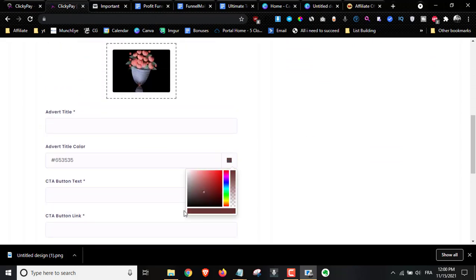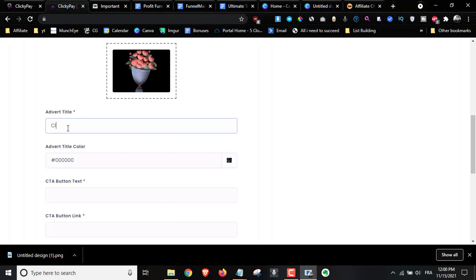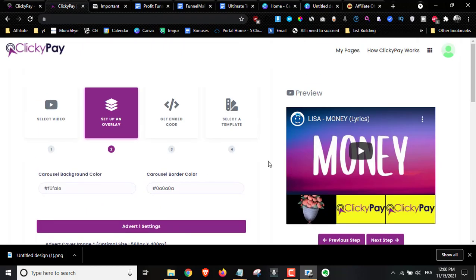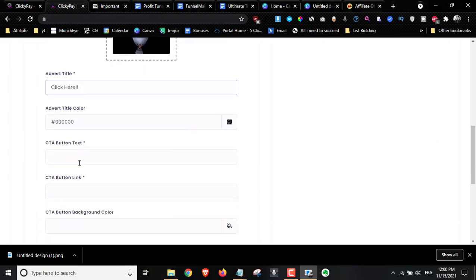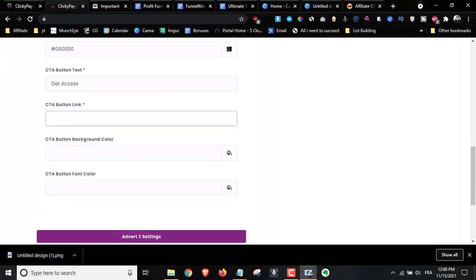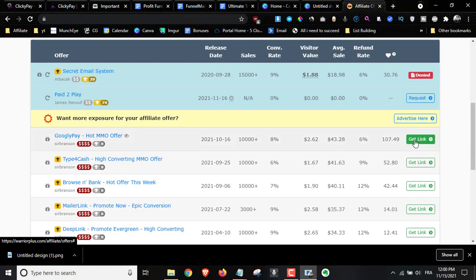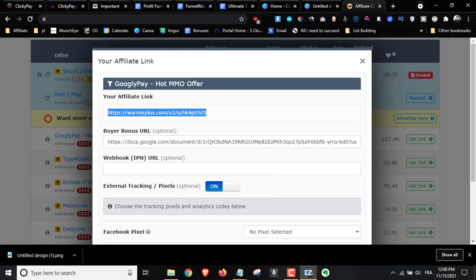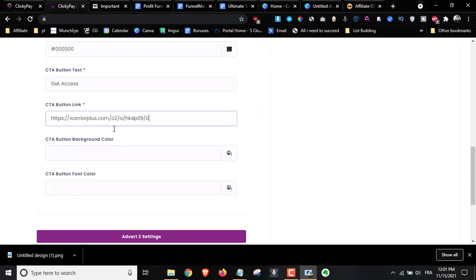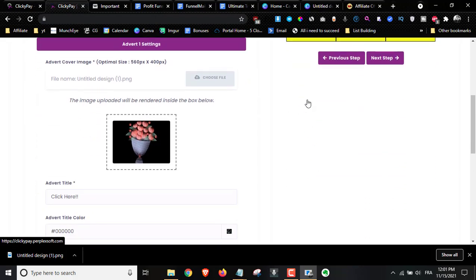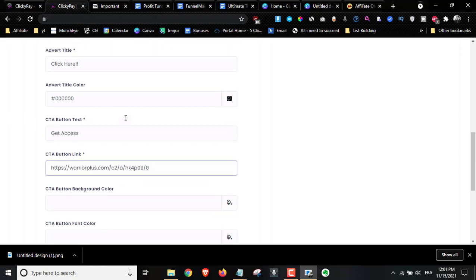I'll set the title color to black and add an advert title like 'Click Here'. As you can see, that's the advert title displayed. Then we have the call to action — something like 'Get Access'. Then we have the button link — this is where you add your affiliate link or advert link. You can get your affiliate link from Warrior Plus for any offer. Once people click 'Get Access', they'll get access to the promoted software.